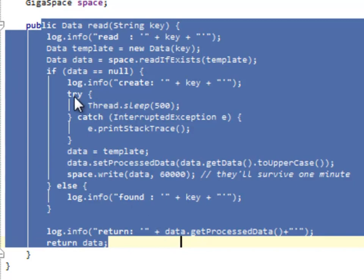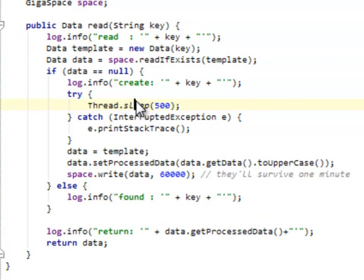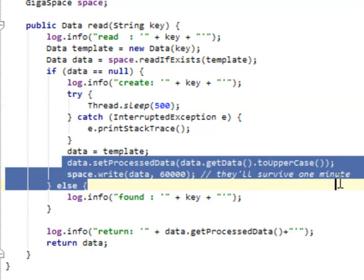Basically if it's not found, it waits for half a second. And then it puts it into the space for the next call, so this simulates a cache. This is really kind of lousy architecture.